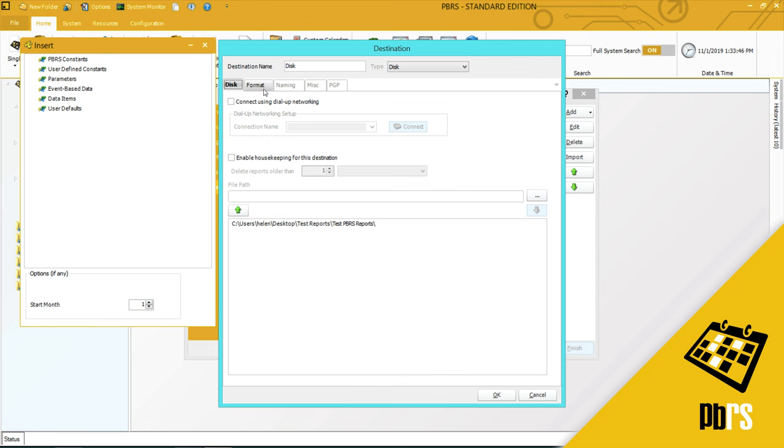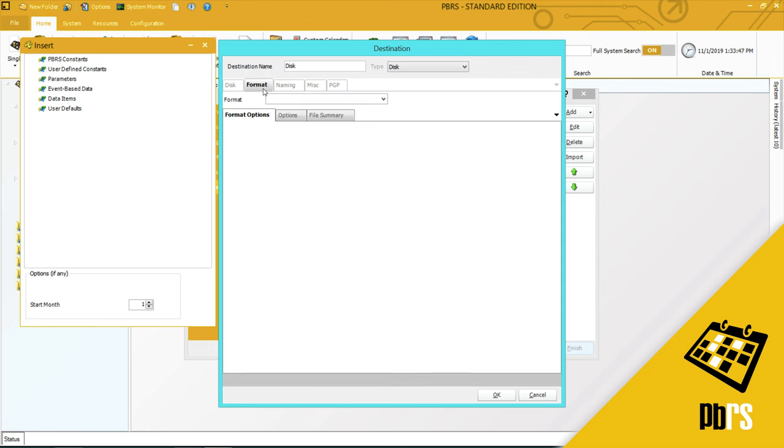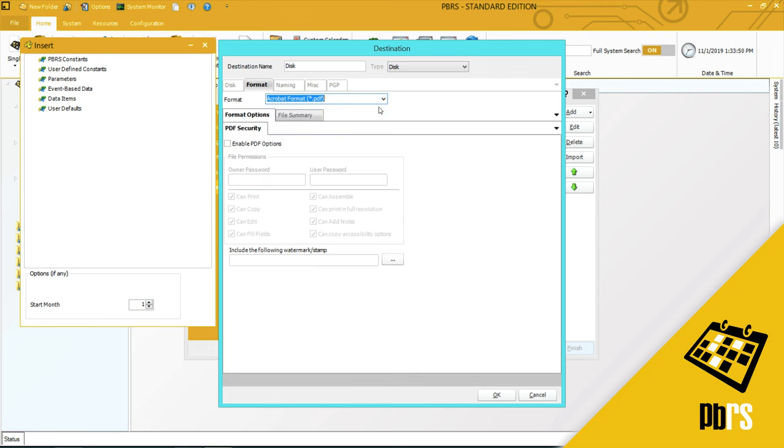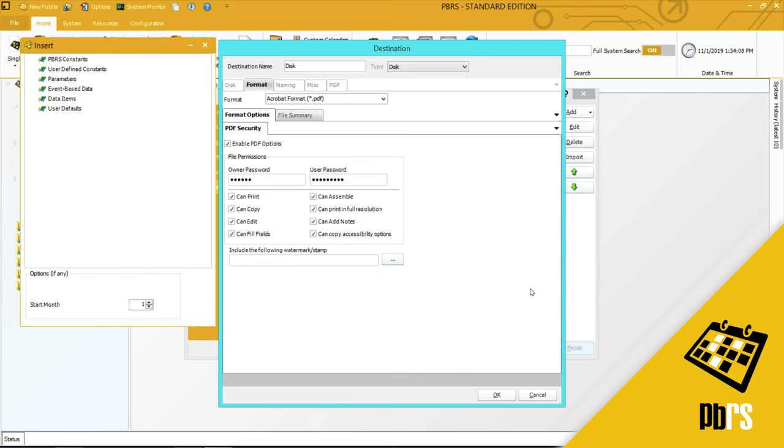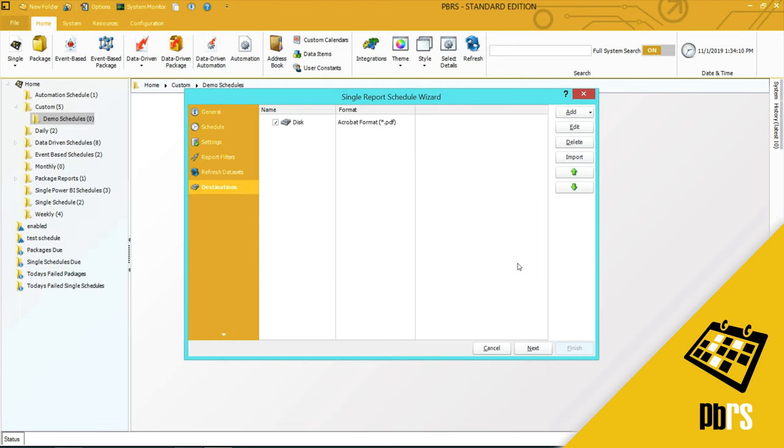The format I want to use is PDF, and I'm going to enable PDF options. I'm going to put in an owner password and I will put in a user password, and click OK to save that information.